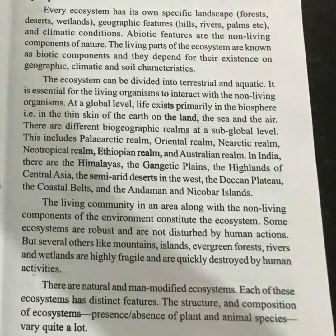At the local level, in India, the biogeographic regions include the Himalayas, the Gangetic Plains, the Highlands of Central Asia, the semi-arid deserts in the West, the Deccan Plateau, the coastal belts, and the Andaman and Nicobar Islands. The living community in an area, along with the non-living components of the environment, constitutes the ecosystem.